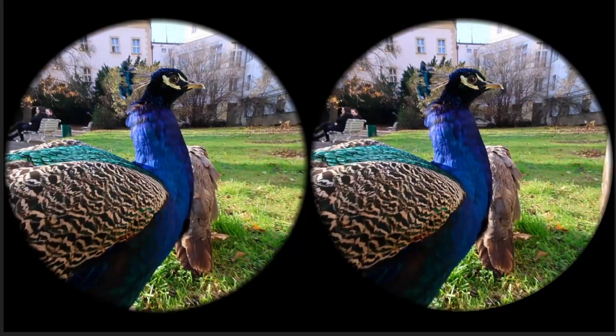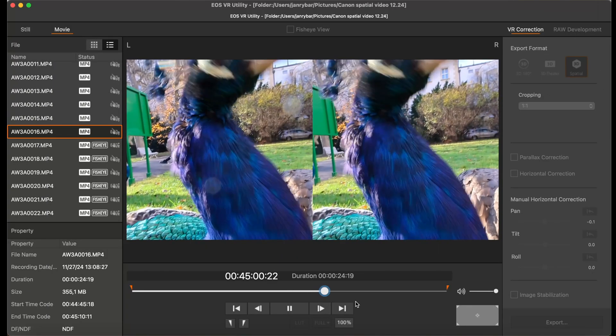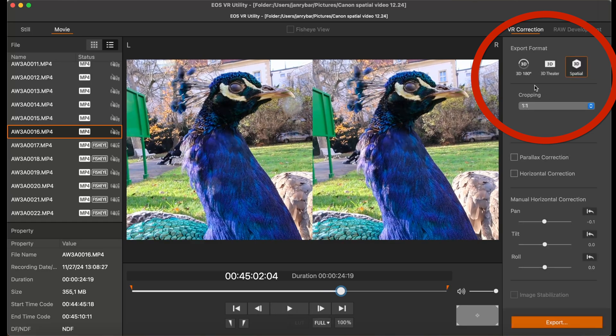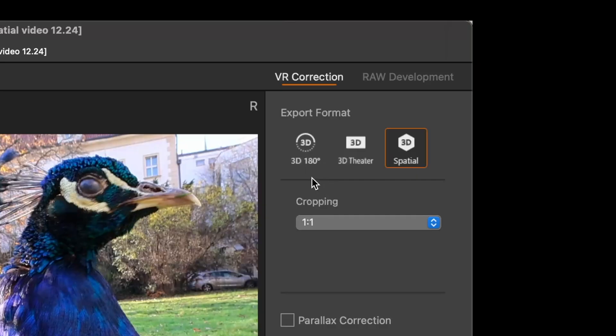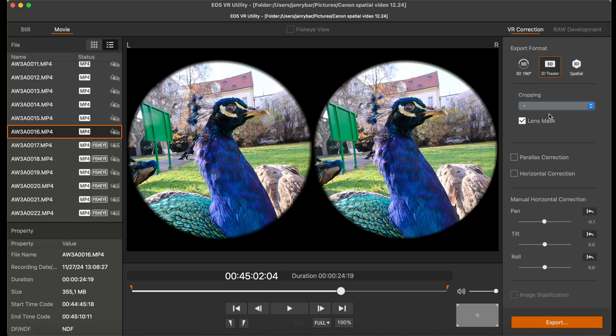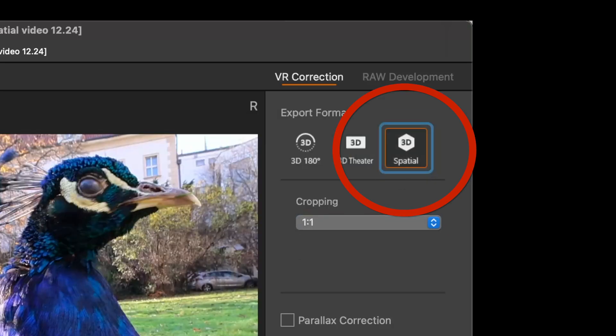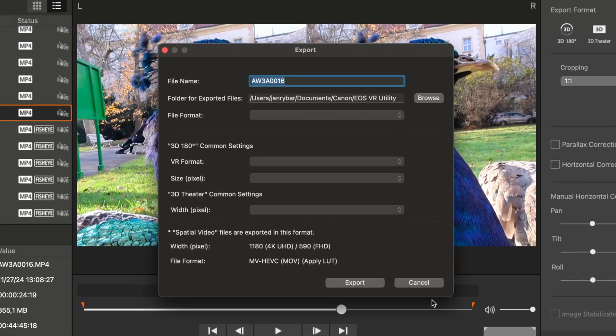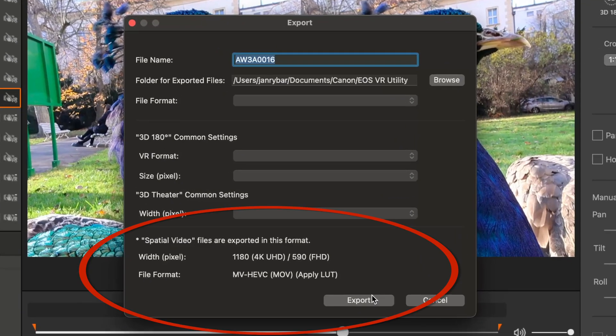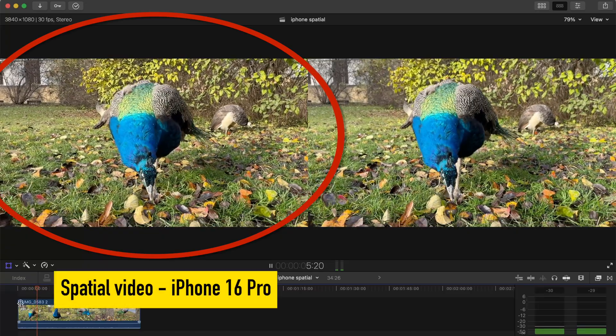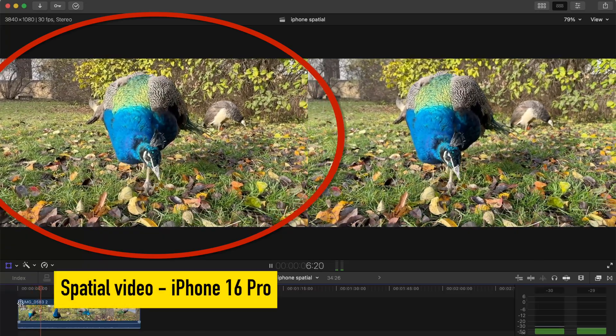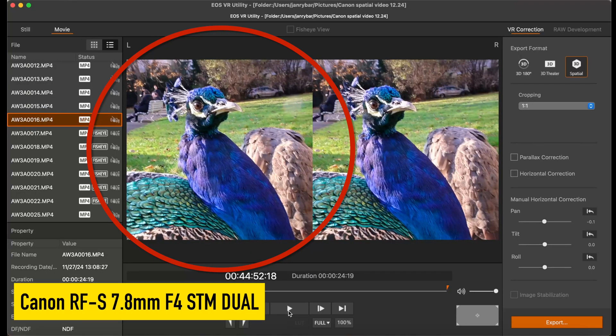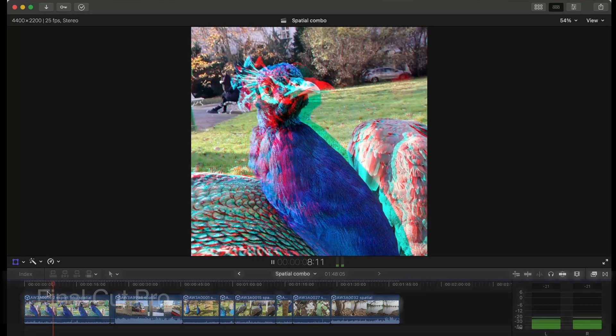What really matters is that we have three options, three export formats and one of them would be the 3D theater which you can see here and it's when you have two different recordings for both of your eyes and you're able to combine it and you're able to see this in 3D. But then we have the 3D spatial which means that now we are moving towards the Apple new world. The main difference between what the Apple as such does and what Canon does is that it's cropped. So it's a square and here we go.